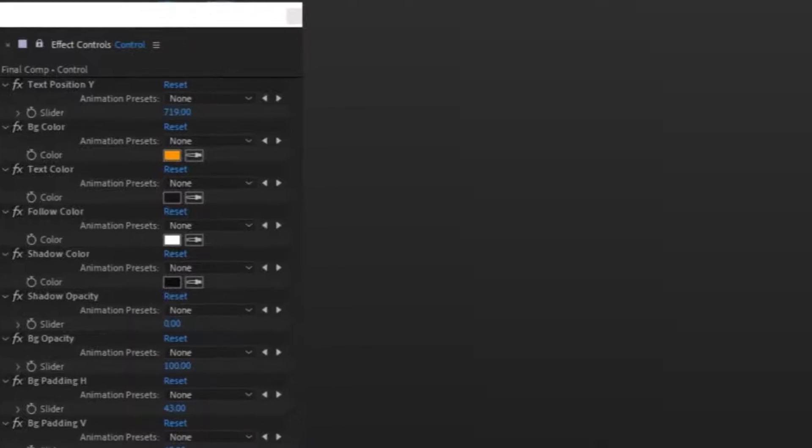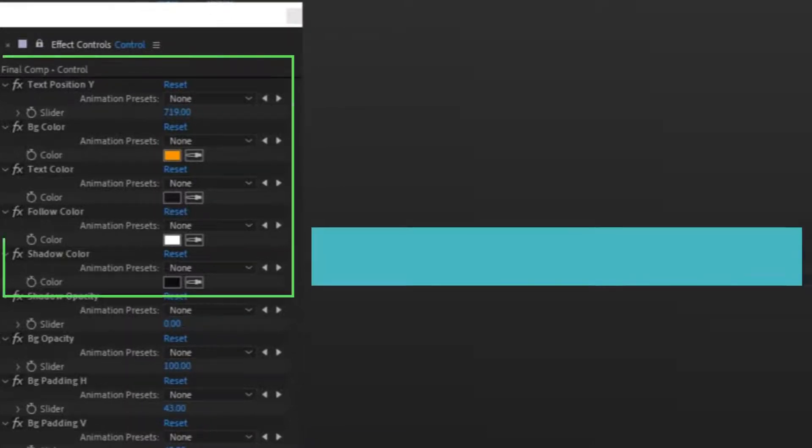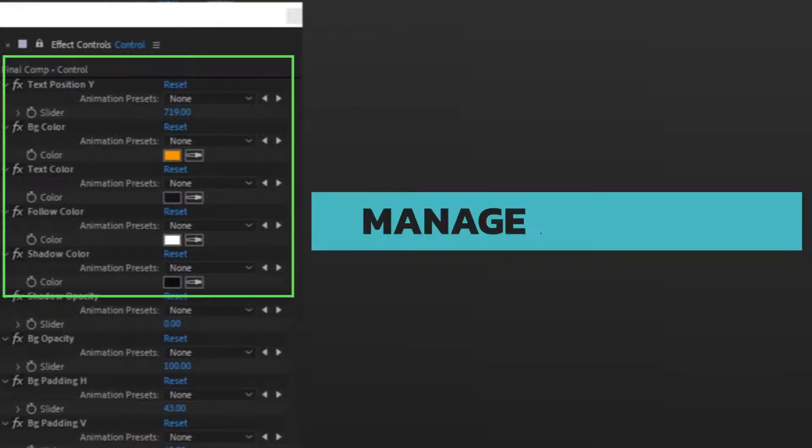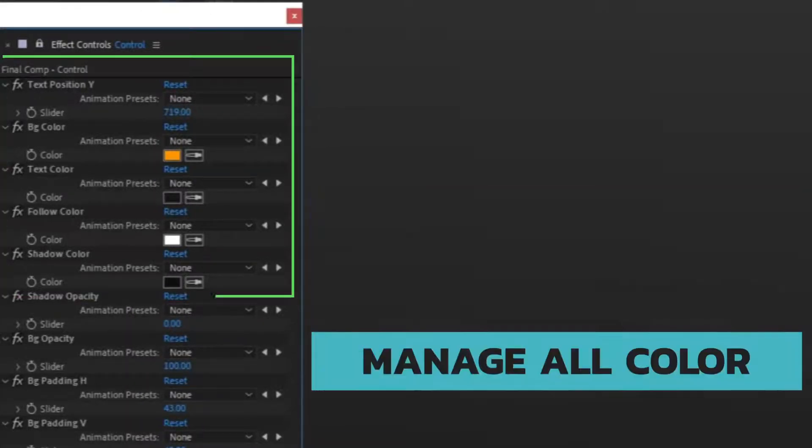With this tool, the position, color, font and size of the subtitles on the screen can be adjusted.